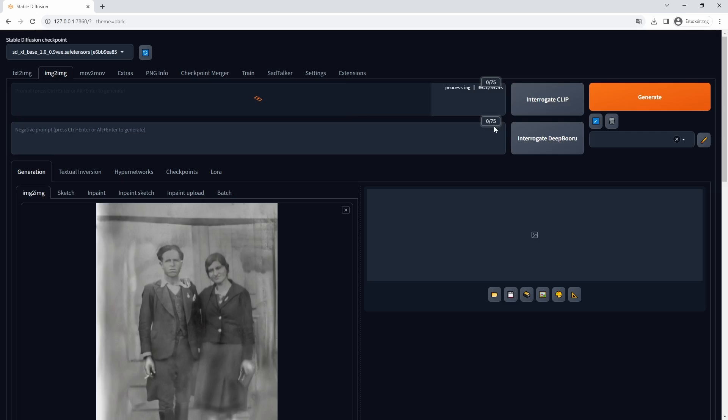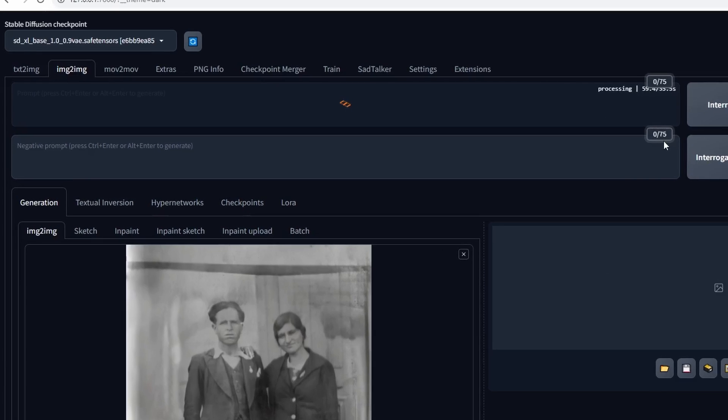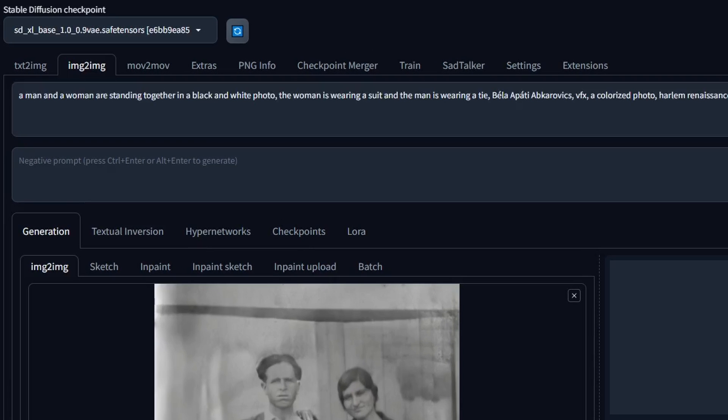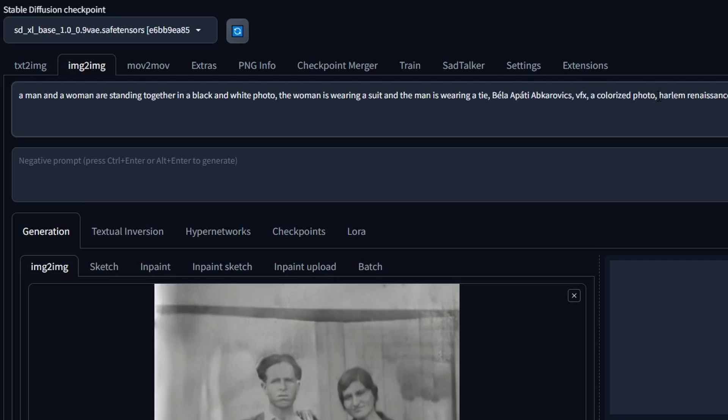The first step in the Automatic 1111 in the image-to-image tab is to interrogate the photo in order to help us with a more proper prompt. And after the prompt generation, check to see if we can edit it to improve it. The prompt, after all, is what will drive the generation and will help to improve the photo.